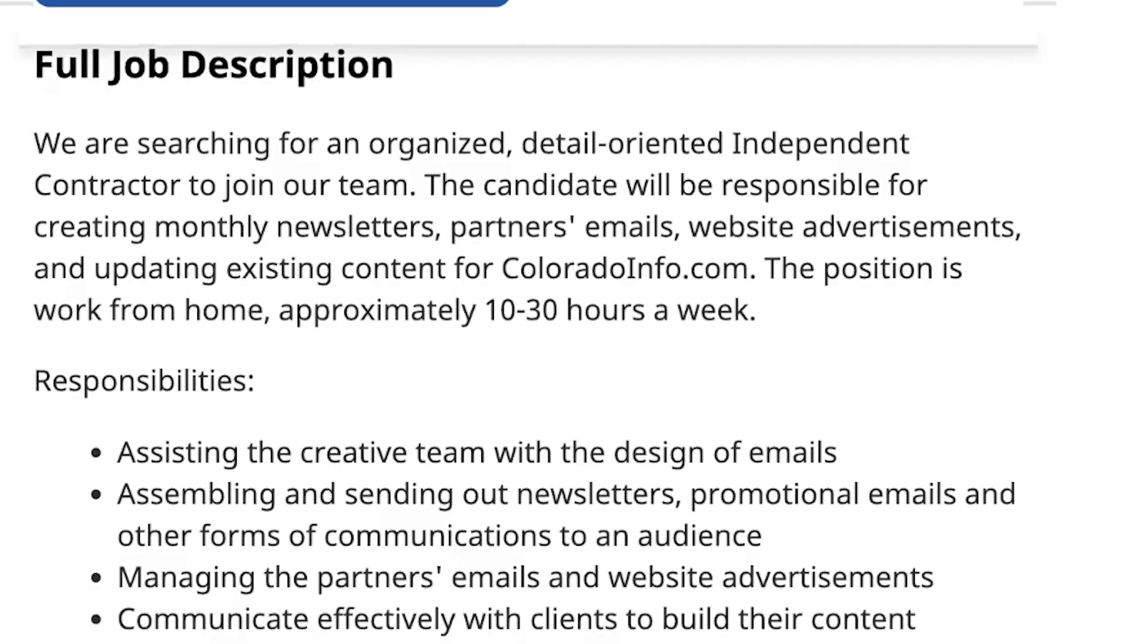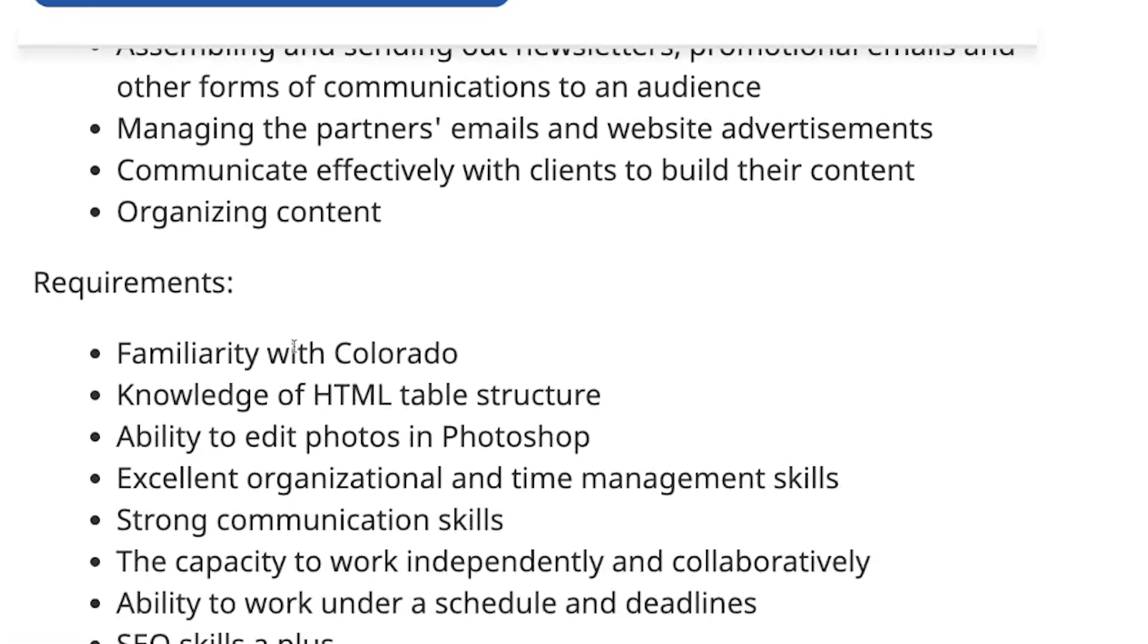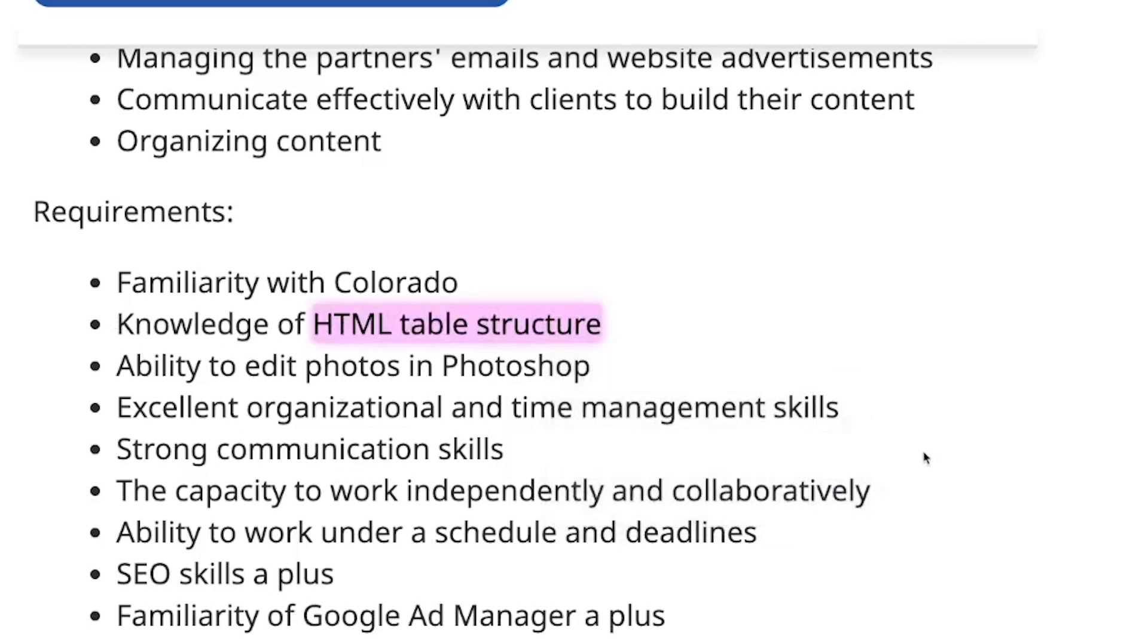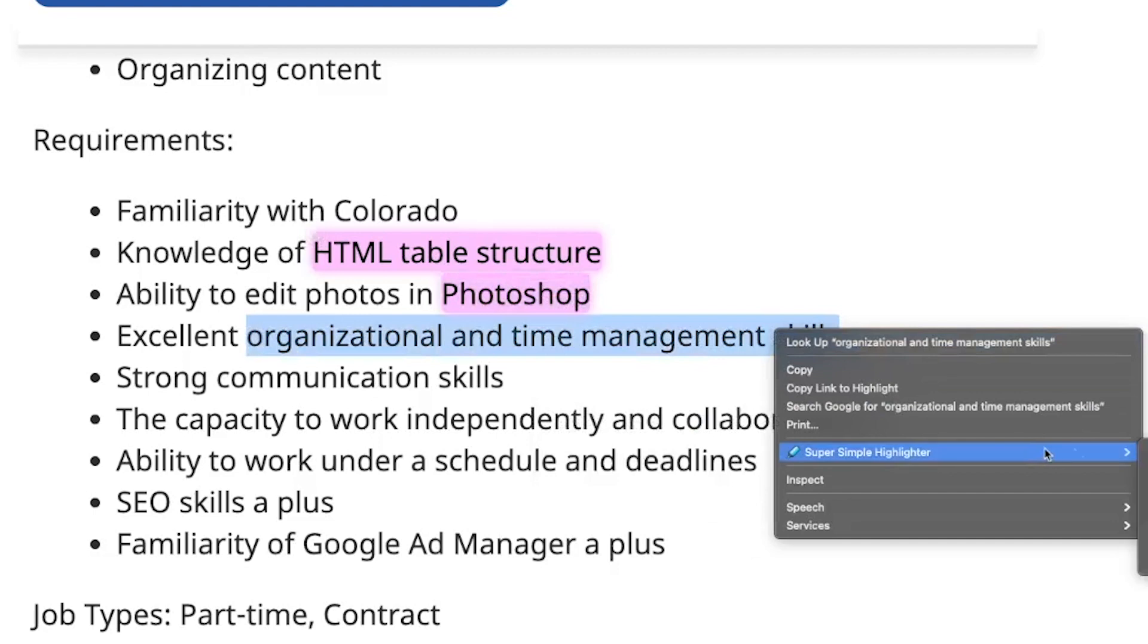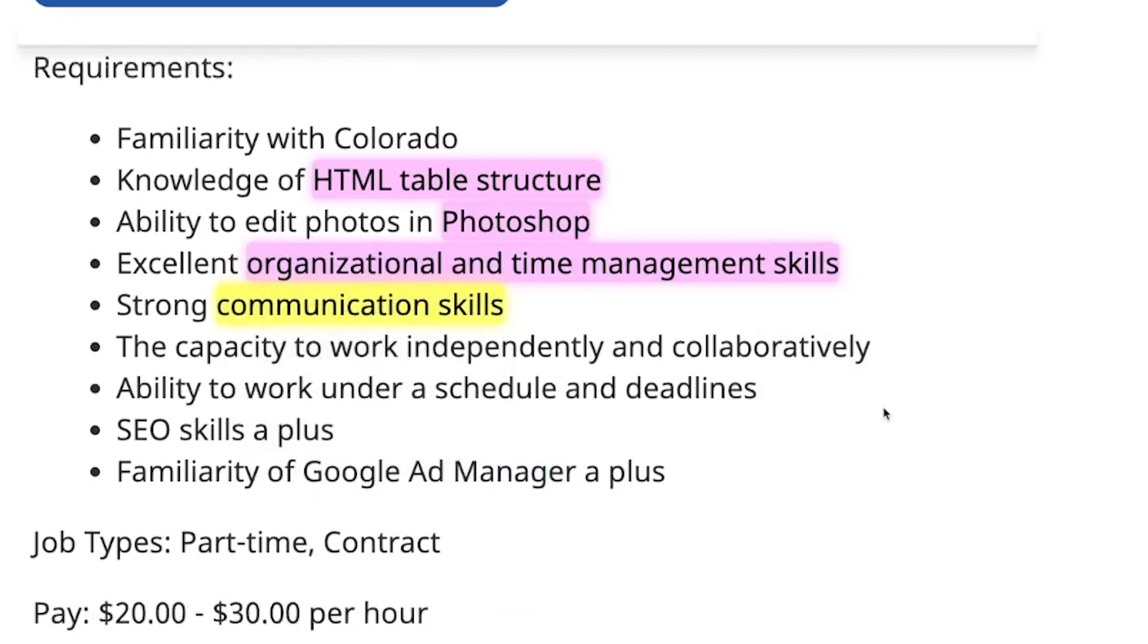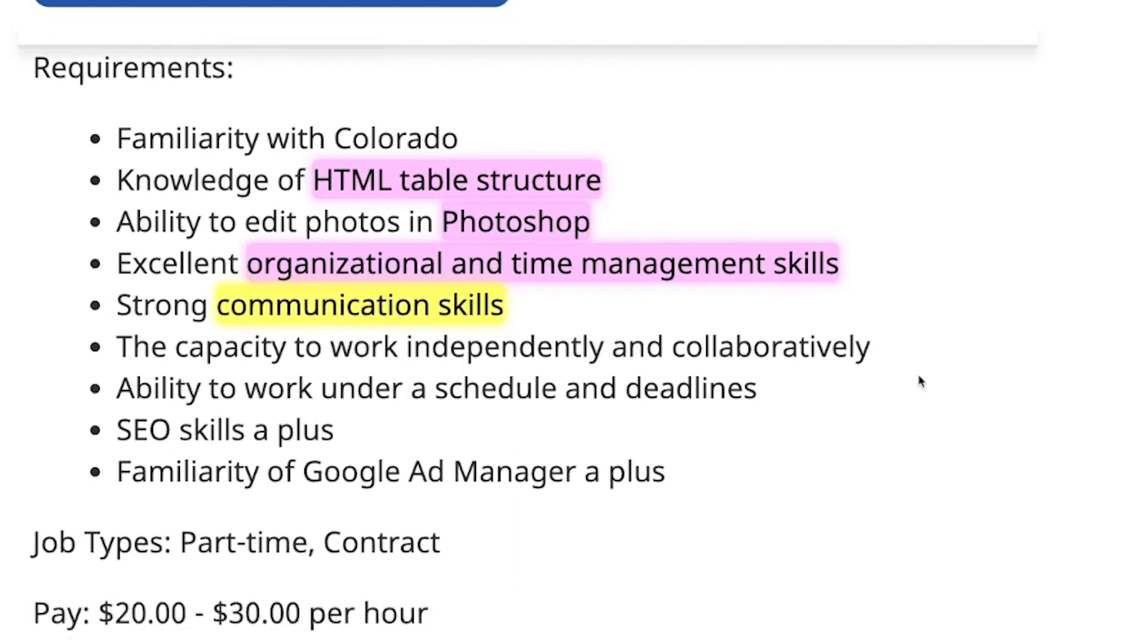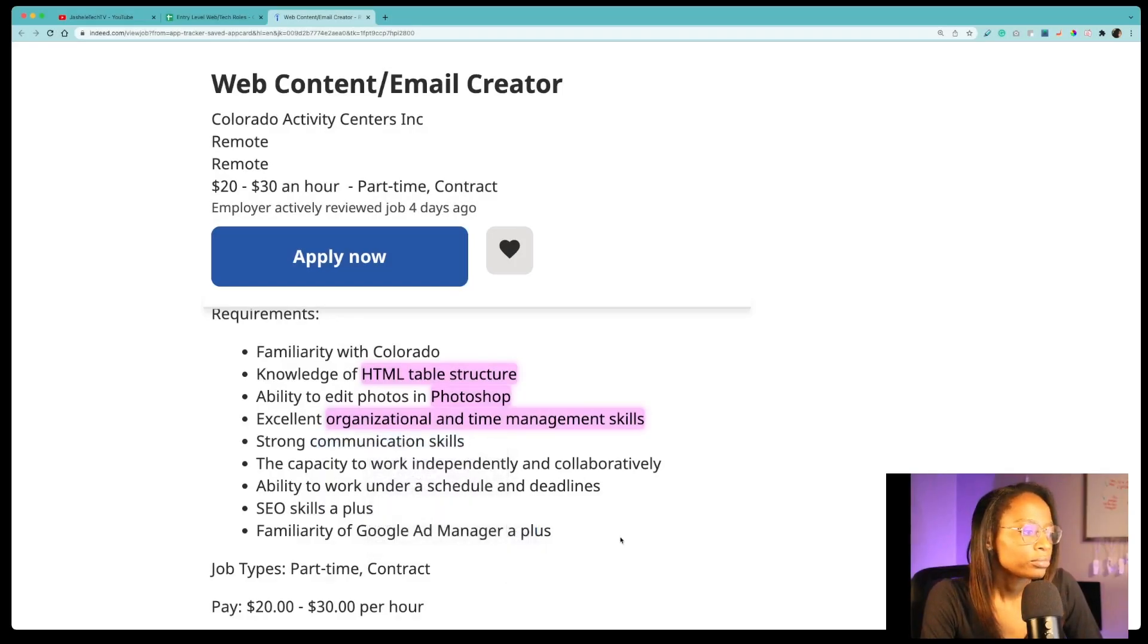And one thing I like to do too is I'll go through a job posting and I'll highlight things that are in my skill set. So knowledge of HTML table structure, so I'll highlight that keyword and same thing. So Photoshop, organizational and time management skills, communication skills. So anyway, the point is I'll highlight using a Chrome extension highlighter and also I'll put it in the description, the highlighter extension that I use, but I'll just go through and highlight things that I'm, the qualifications.